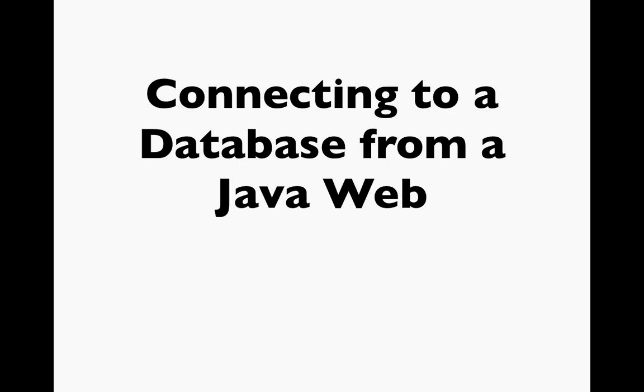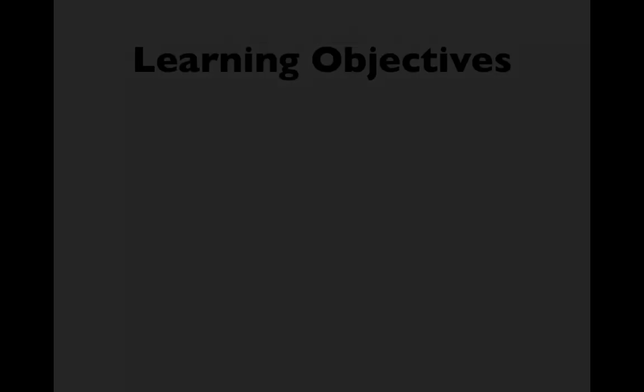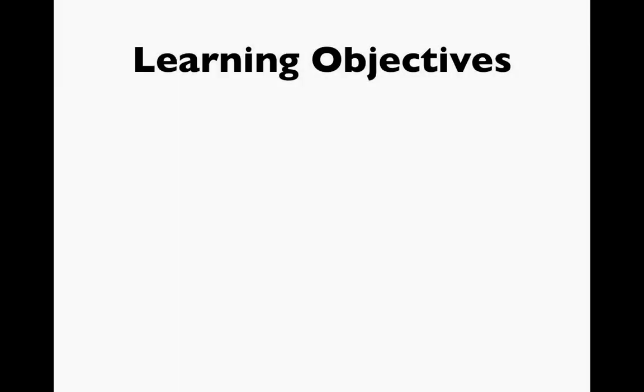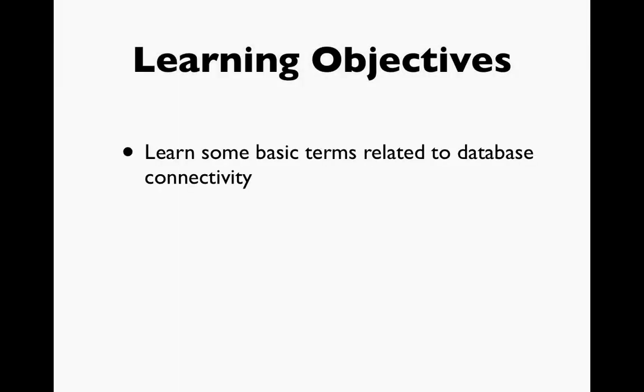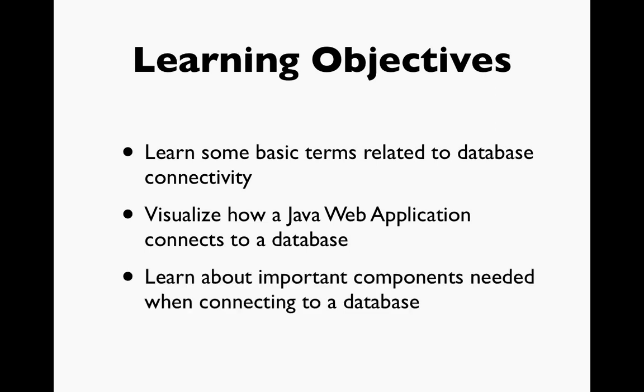In this video we're going to take a look at how to connect our Java web application to a database. Here you will learn some basic terms related to database connectivity. We'll look at a diagram that will help you visualize how a Java web application connects to a database and you'll learn about important components that are needed when connecting to a database.